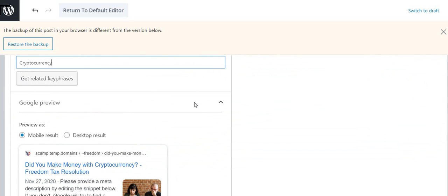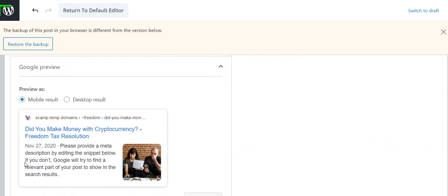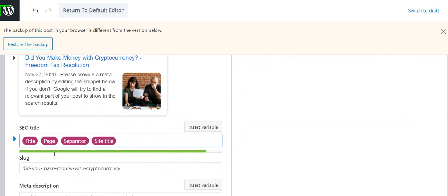And now I've got to use cryptocurrency in the title, which is already there because we have our title here. It's automatic. But in the description, we need a description. So I'm going to make sure to use cryptocurrency in the description.